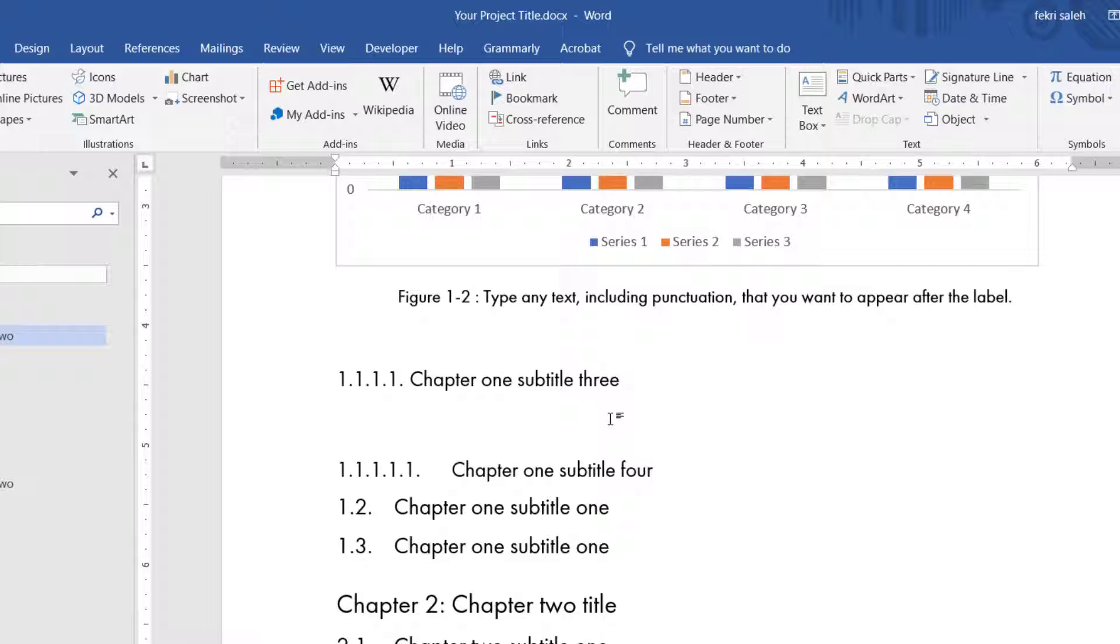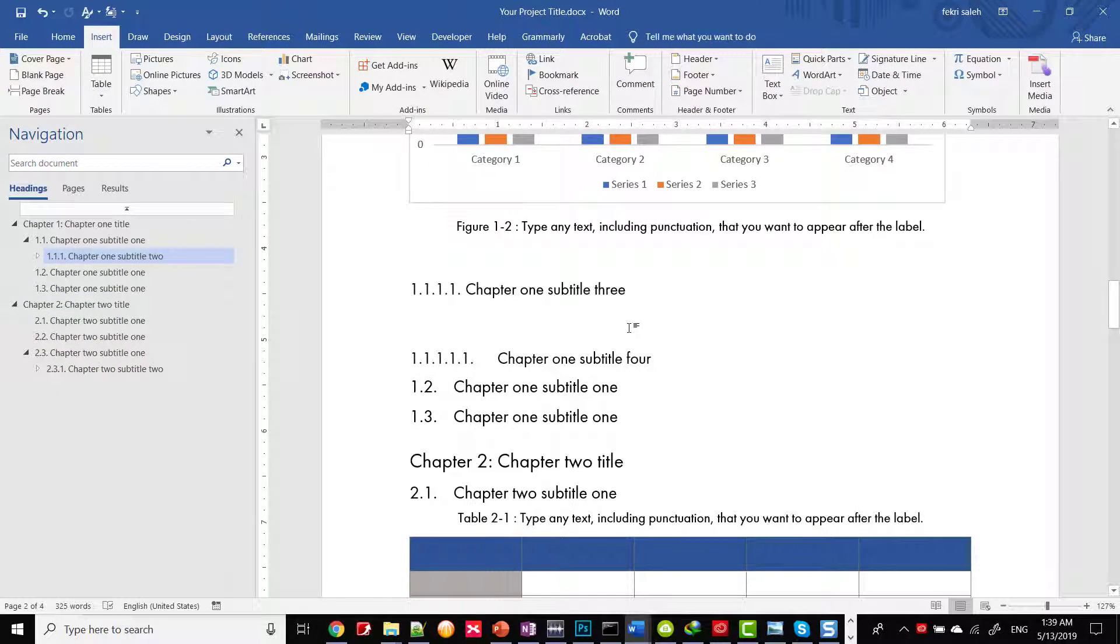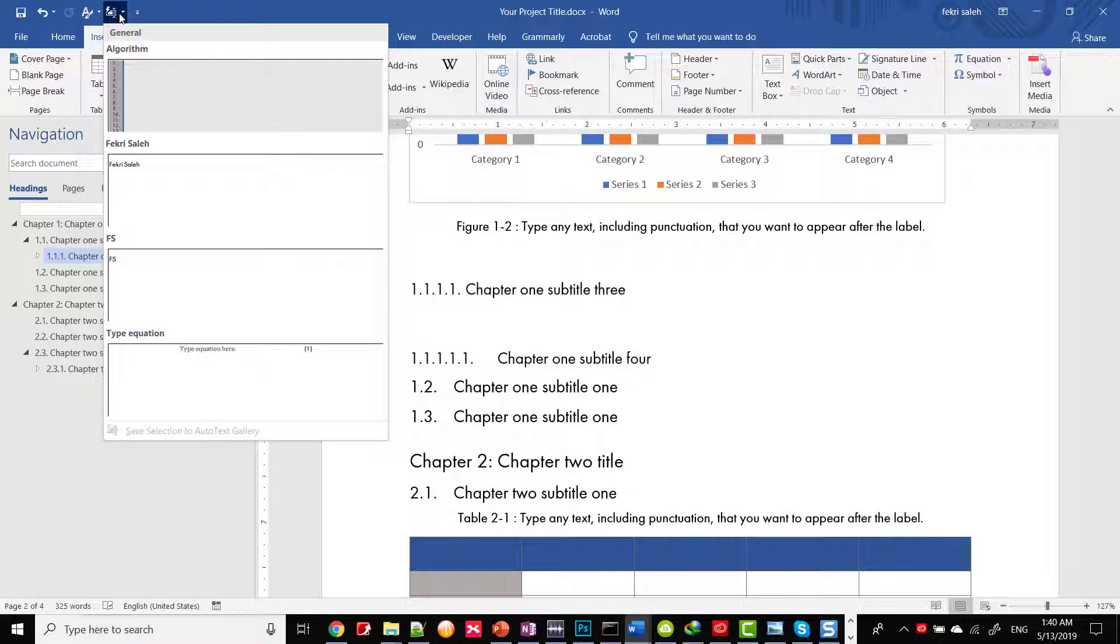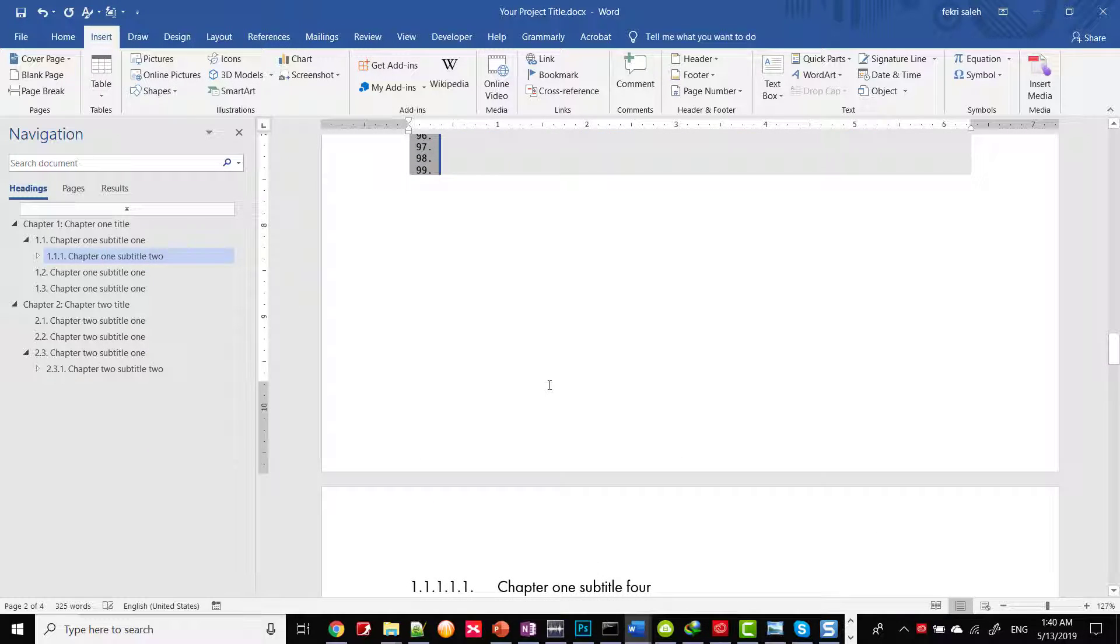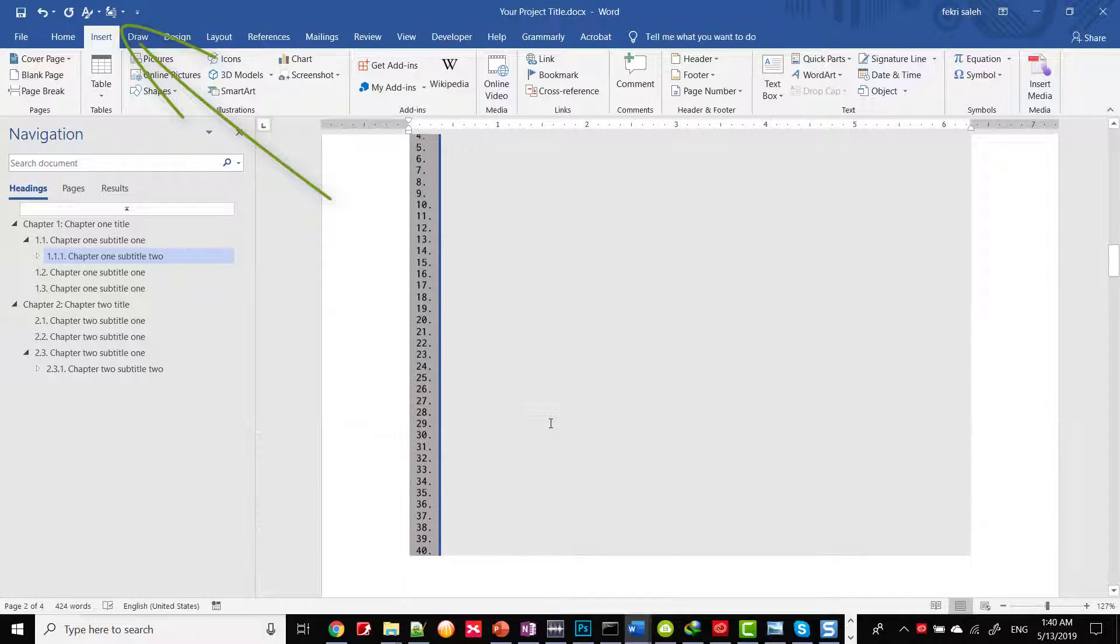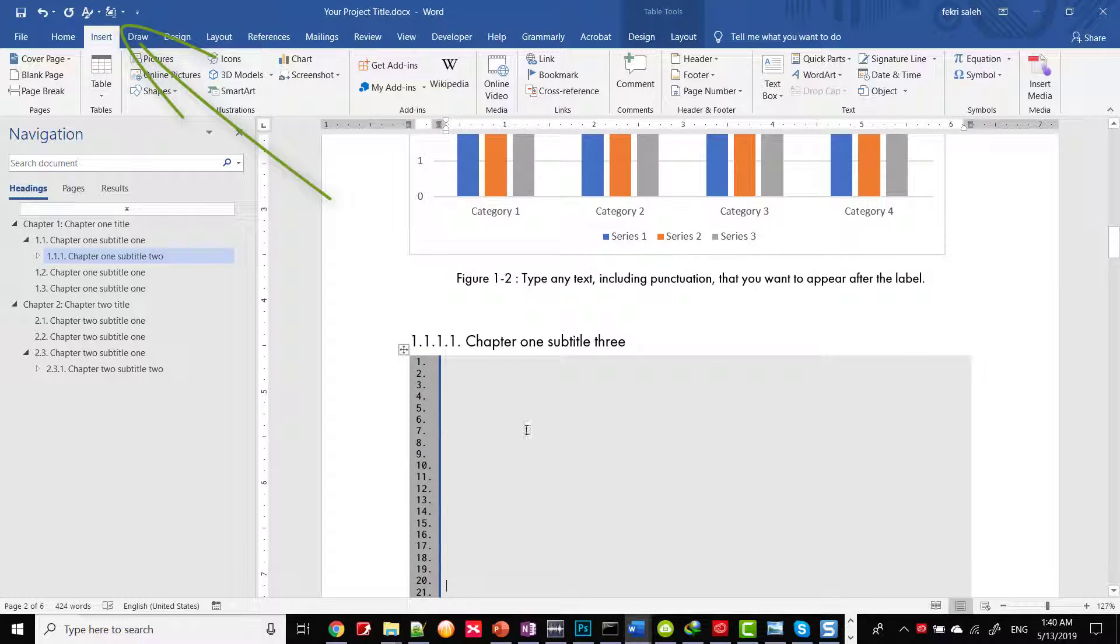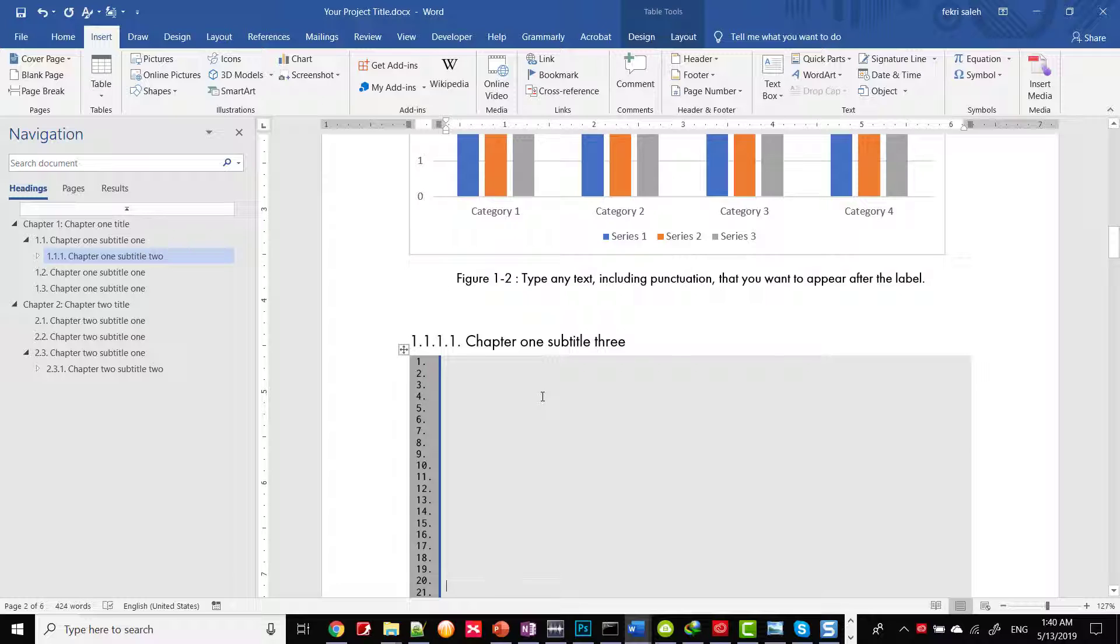For example, we want to insert a new algorithm text. Just go to the Auto Text and click the algorithm entry. To facilitate the access, we added Auto Text Templates to Quick Access Toolbar. We demonstrated how to do that in the previous video. You'll find the link in the description.